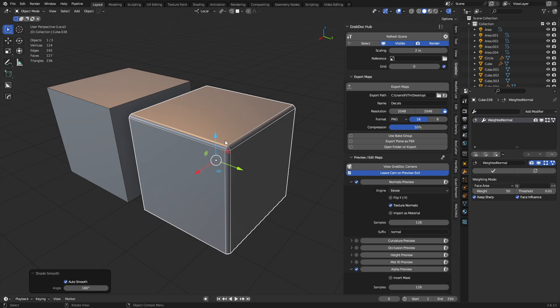So normally these objects, by the way, you're going to shade autosmooth, set it to 180. If you're in Blender 4.1 or newer, you just have to hit shade smooth by default, and it'll still work and behave like autosmooth would anyways.